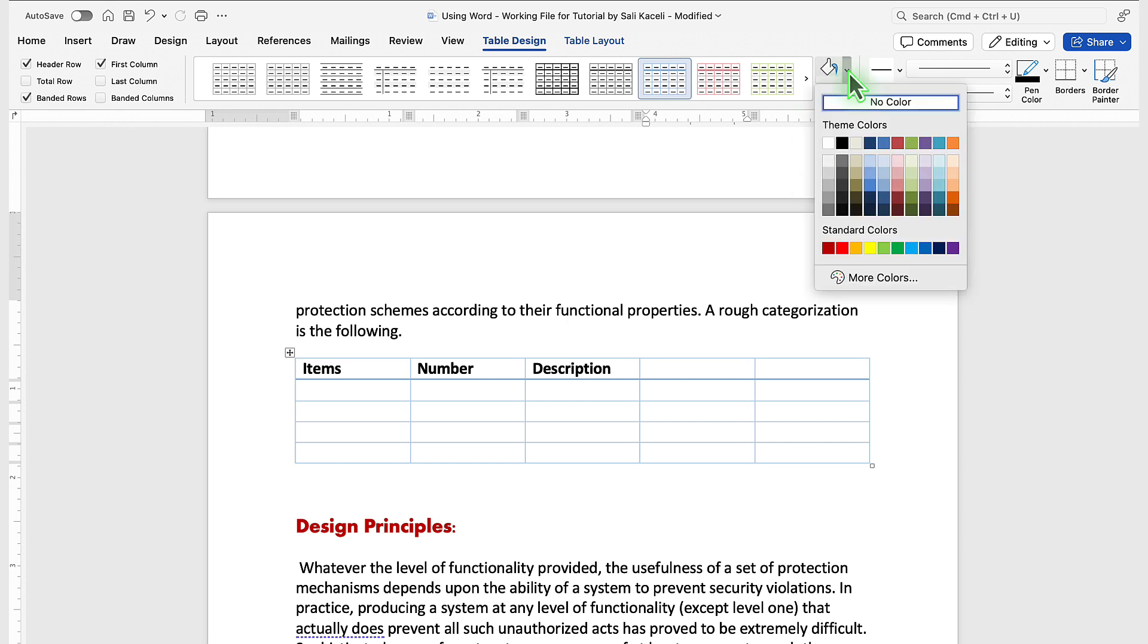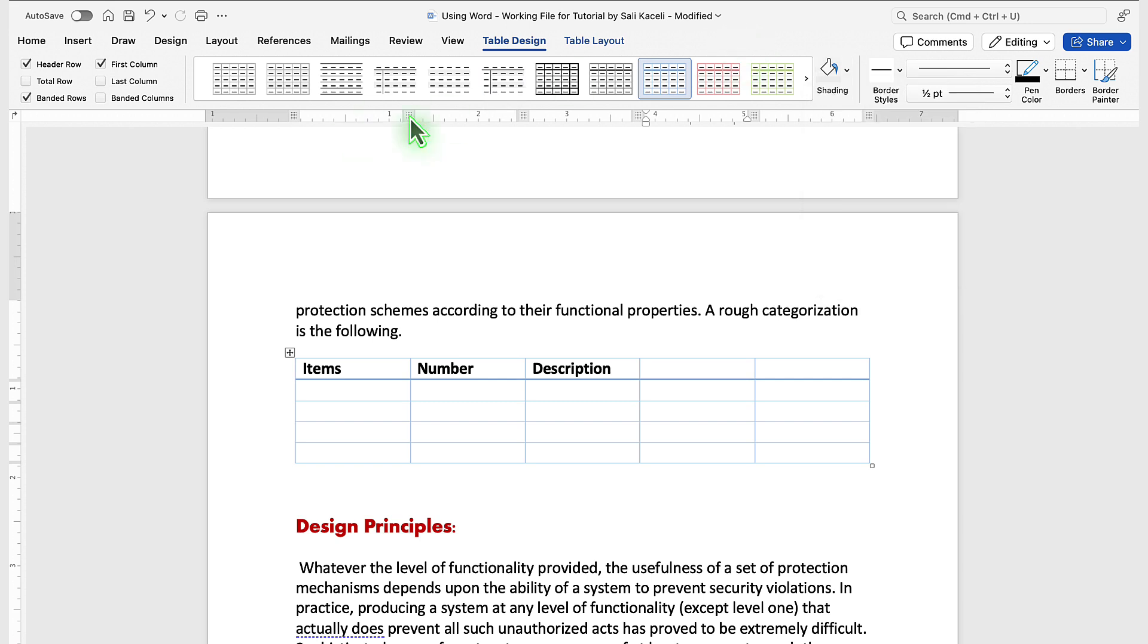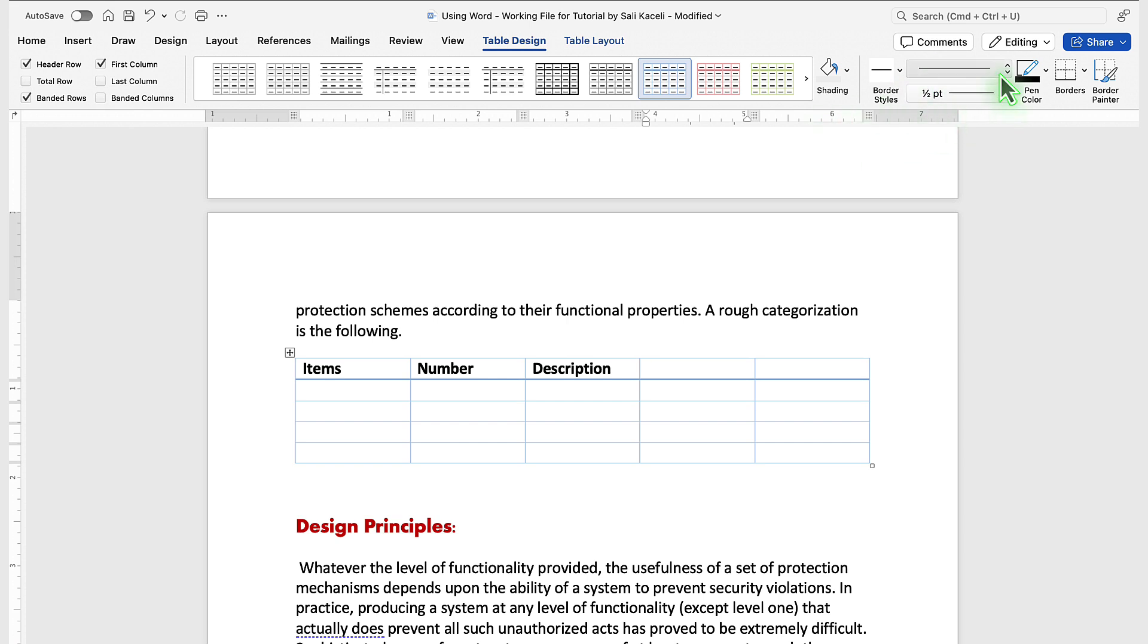Notice there are additional colors and options that you can apply to the table. And then from the table design view, you can change the borders and the thickness of the borders on the right-hand side.